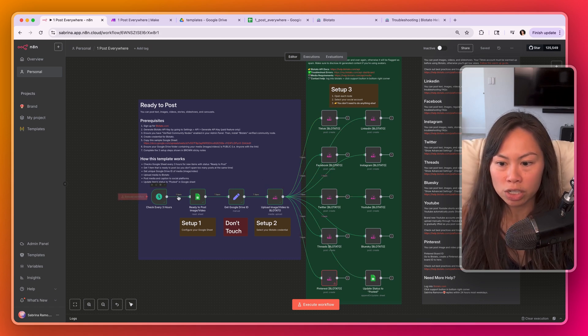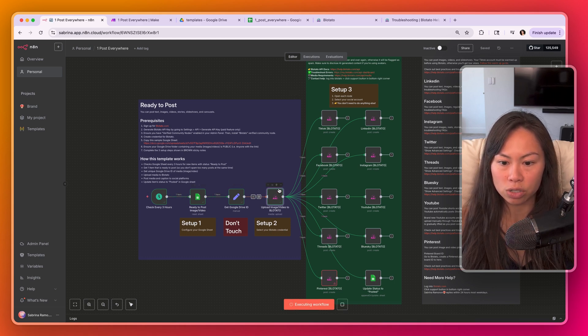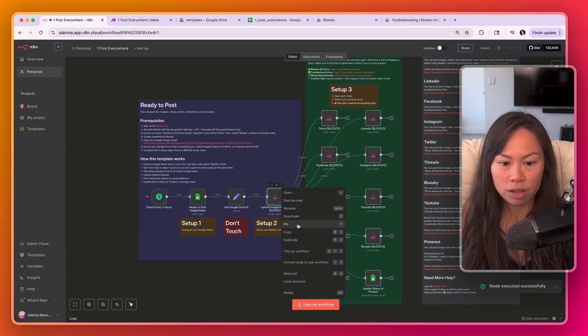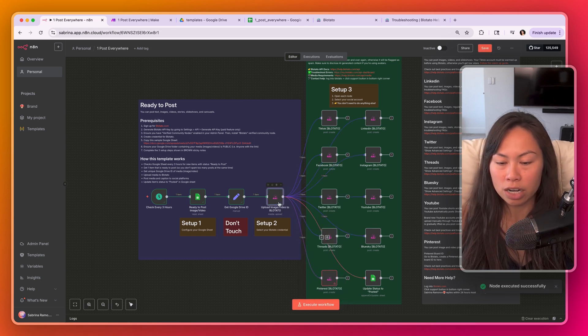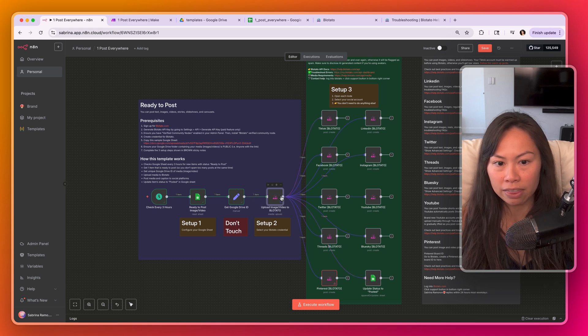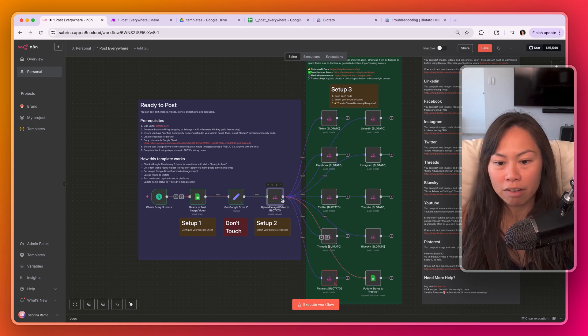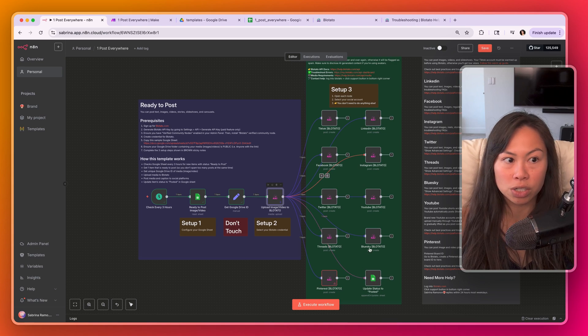So to run just this section, you can click this play button above here and it's just going to run this initial section. When it's done, open this other menu, click pin, and what this is going to do is just save the data at this step so you don't have to rerun this section every time that you want to test these nodes.